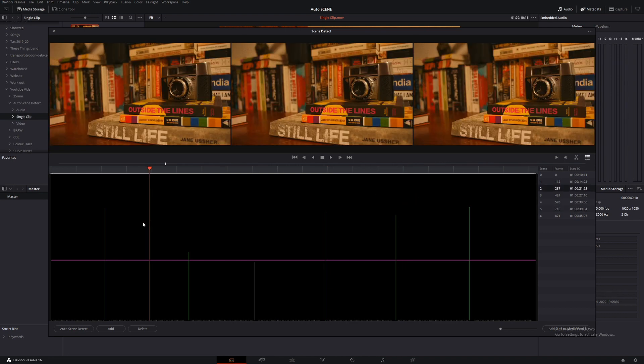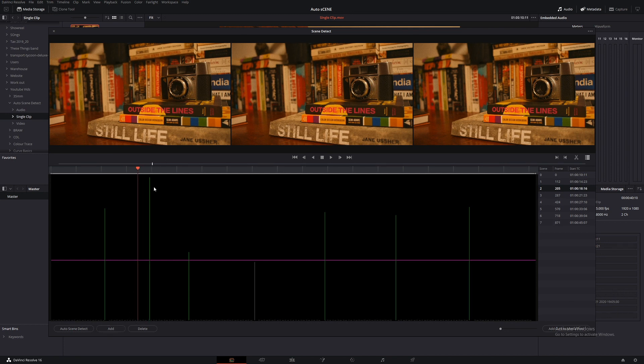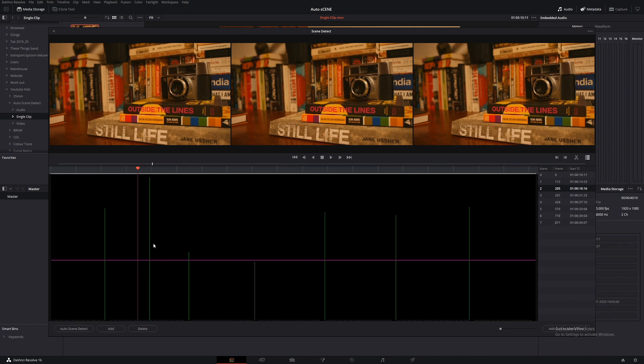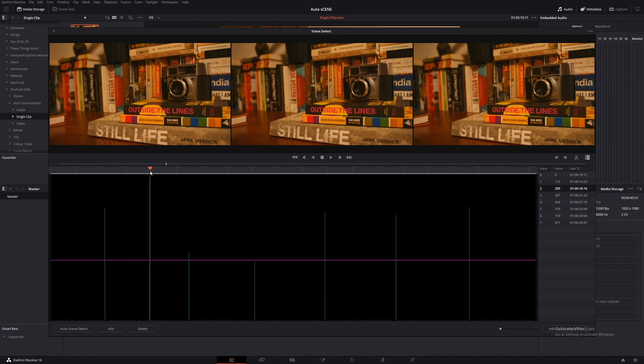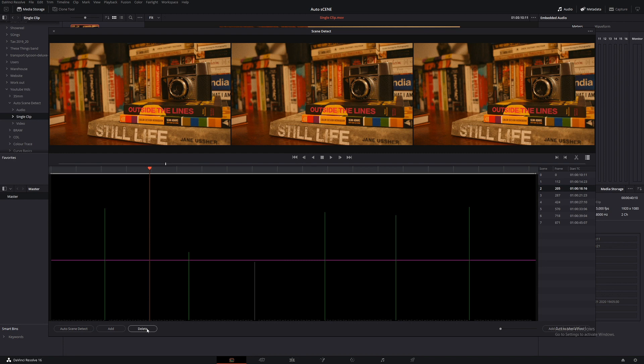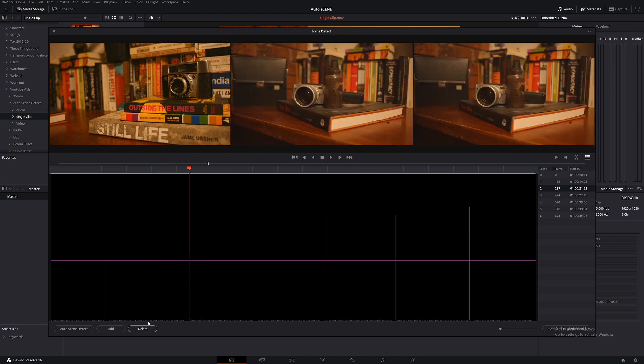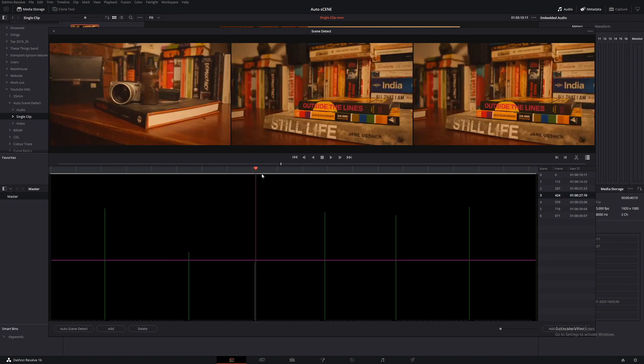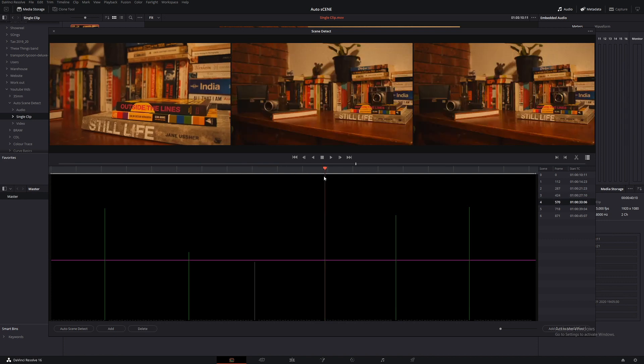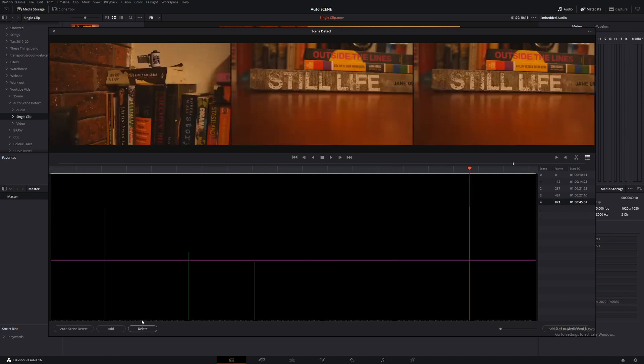So let's say we have a part here and DaVinci Resolve hasn't picked up an edit point. What we do is come down to Add and then I'll add that edit point. Now let's say that edit point is not supposed to be there. Just go to the top of that edit point, come down to Delete and DaVinci Resolve will delete that edit point and then it will also automatically go to the next edit point. So instead of having to hover over each one, all you've got to do is just delete, delete and delete them.